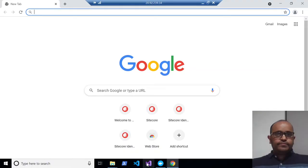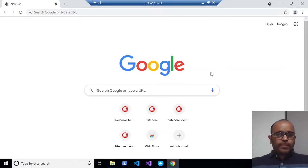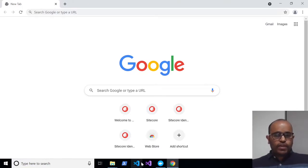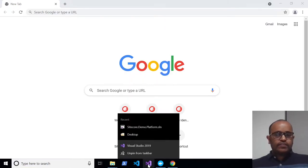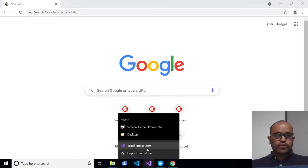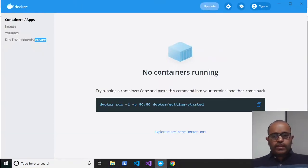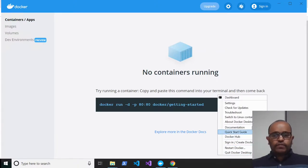To save demo time, I've already installed a couple of things. The first is Visual Studio Code, the second is Visual Studio 2019 Community Edition, and the third is Docker. For the Docker setup, there are a few points I'll cover.